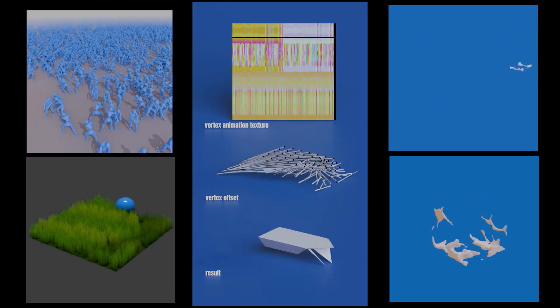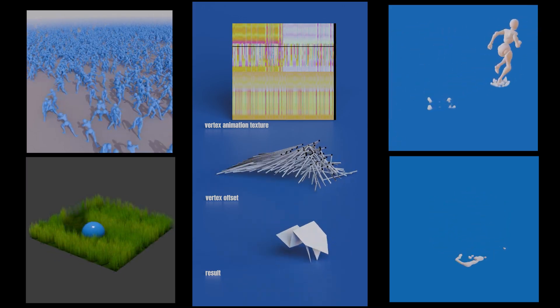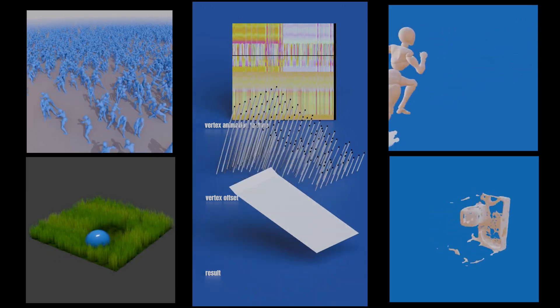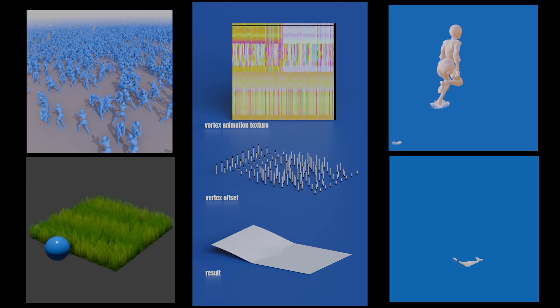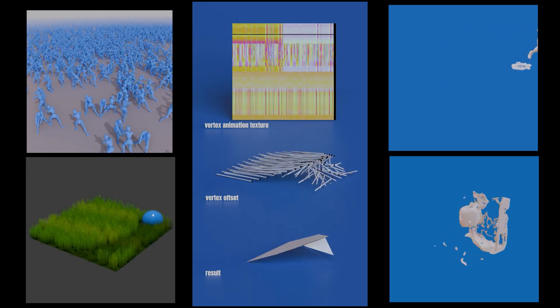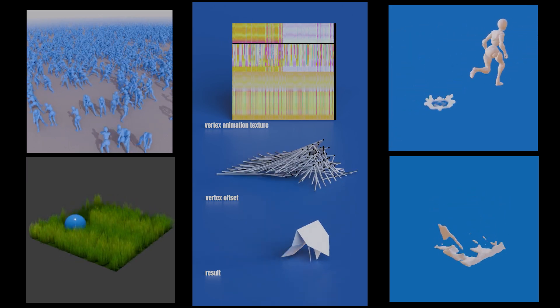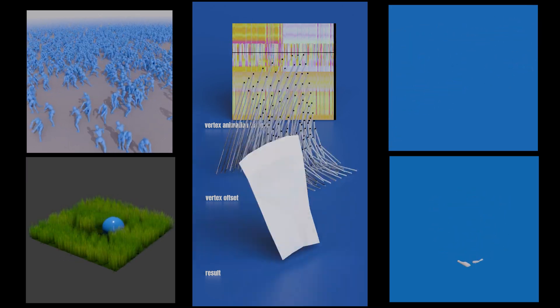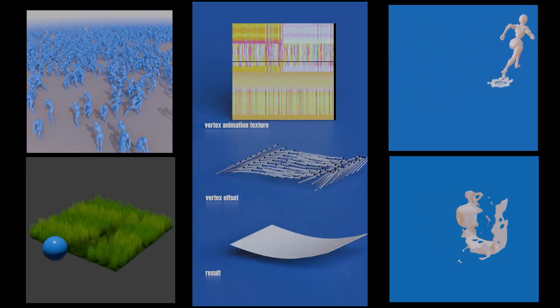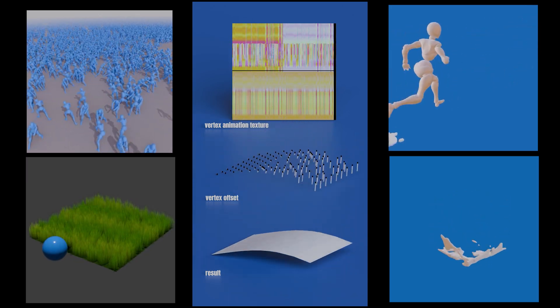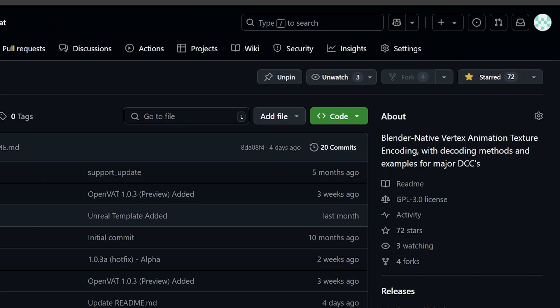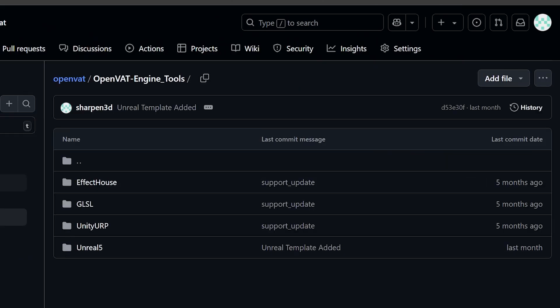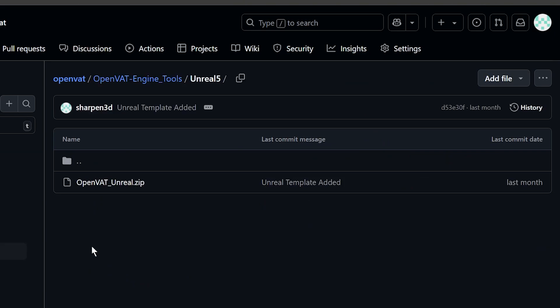In this video we're going to cover getting vertex animation textures into Unreal Engine from Blender. We're going to be using my extension OpenVat. You can grab the latest version of this through the link in the description. And you're also going to need my engine tools package for Unreal 5.